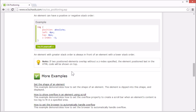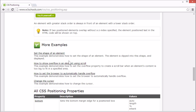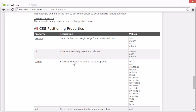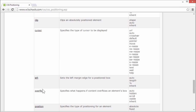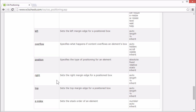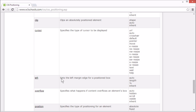On the W3Schools tutorial page there are more examples and we list all the CSS positioning properties. There is a link for each property that goes to our CSS reference where you can find more information for any CSS property. And this concludes our tutorial for CSS positioning. Thank you for watching.